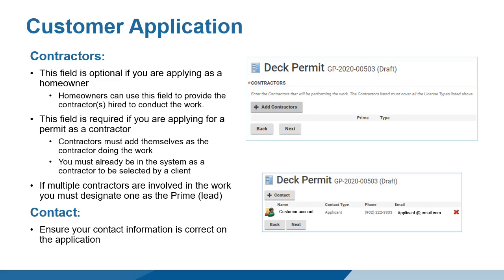Selecting Add Contractors opens a search window. Type all or part of the name of the contractor and the search will return results. Select the appropriate contractor from the list. Contractors must have a registered contractor profile in order to be added to the permit. If they are not registered, they will not be identified in the contractor search. Homeowners cannot create contractor profiles for contractors they have hired to do work. If there are multiple contractors doing the permit work, one contractor must be selected as the prime or lead.